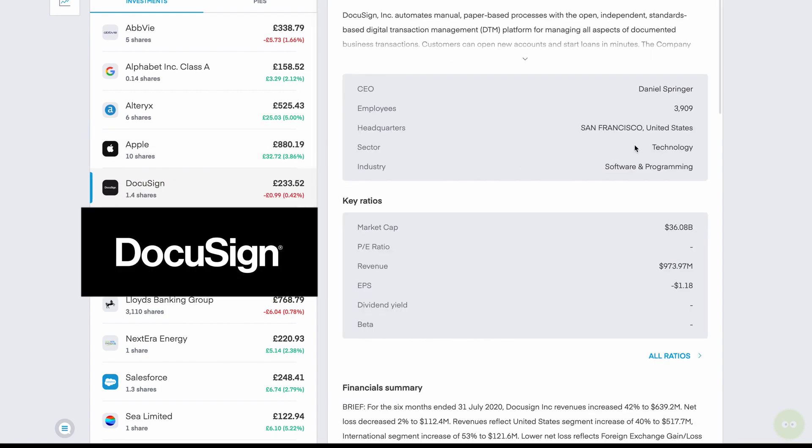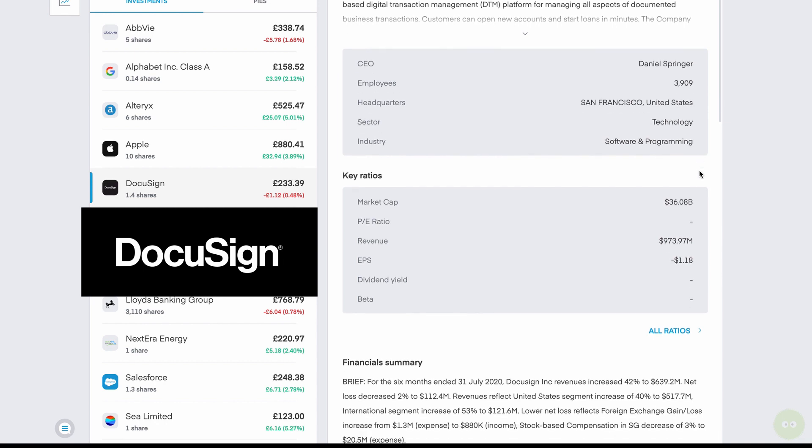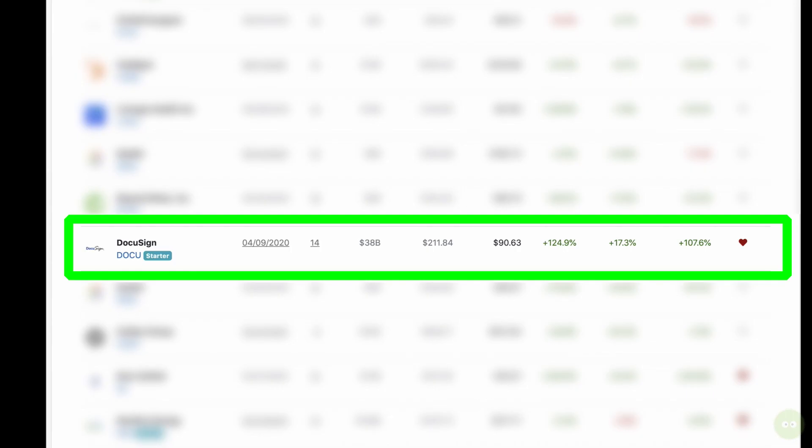DocuSign, this is a company that enables you to sign contracts and PDFs digitally. They're a big player in the US industry. This one came from the stock picking recommendation, which I'll go ahead and show you. This is the Motley Fool rule breakers that I signed up for. It cost about 70 pounds for the year. And they go ahead and make these recommendations. So DocuSign was one of their recommendations that I quite liked the company.